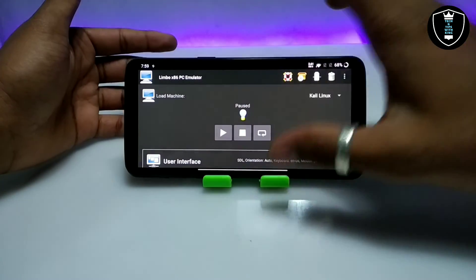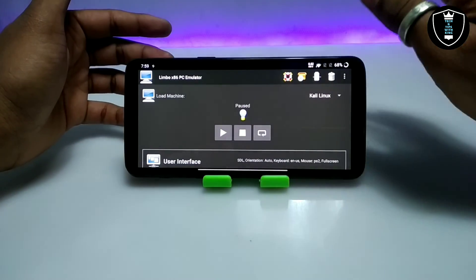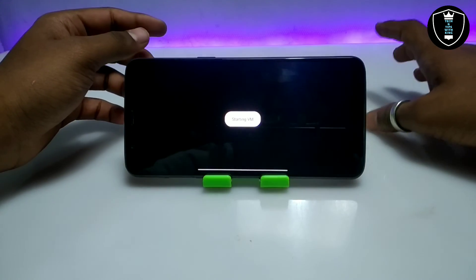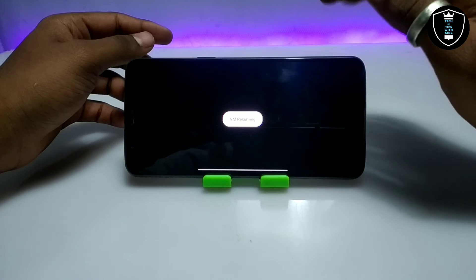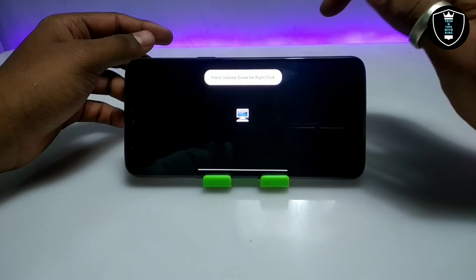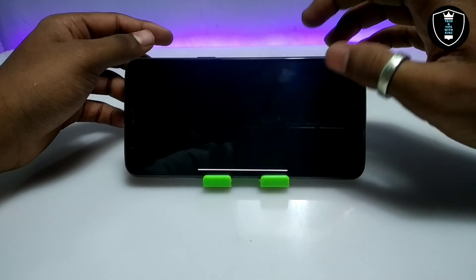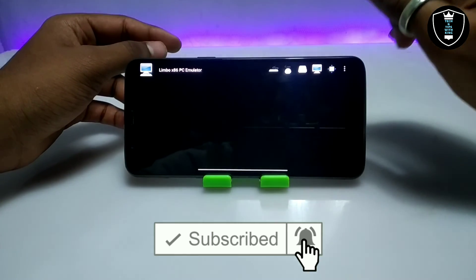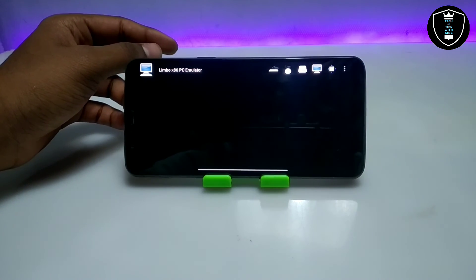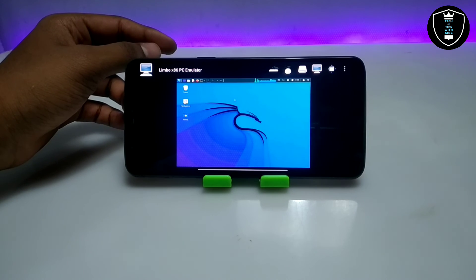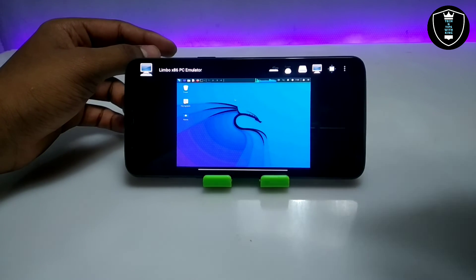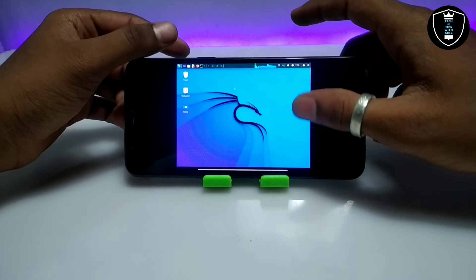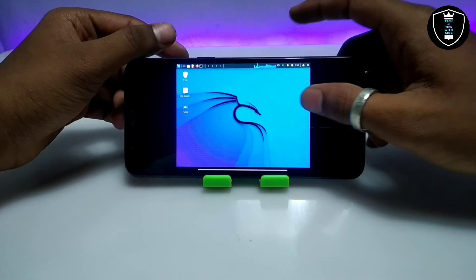So pause first, then exit. When you open Kali Linux again, click the Play button — it will say Starting VM and then VM is resuming. As you can see, it starts from exactly where we paused — it does not boot up again. This is how you can quickly shut down and access any OS using Limbo PC Emulator.